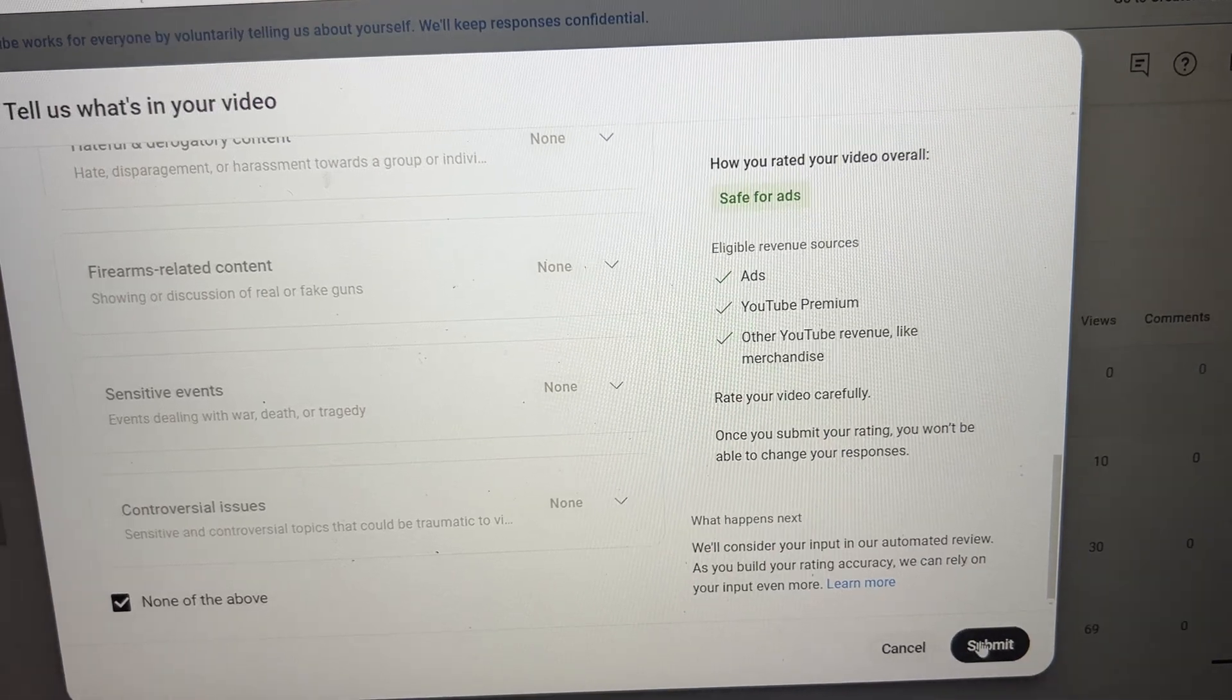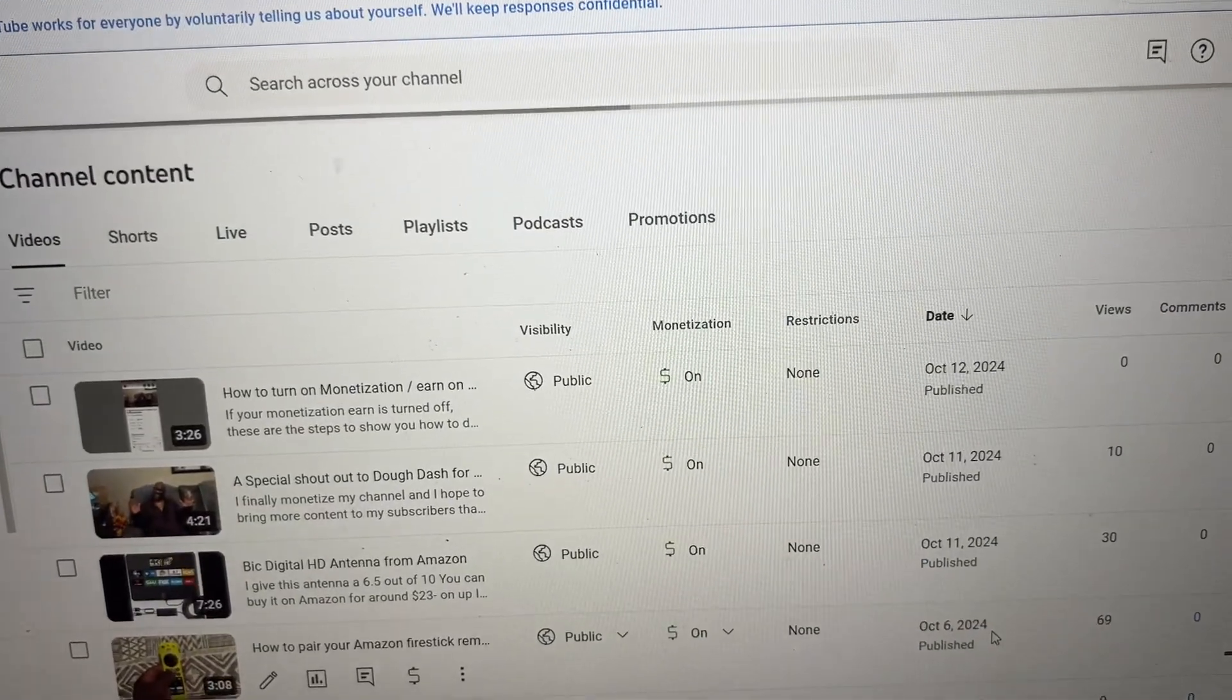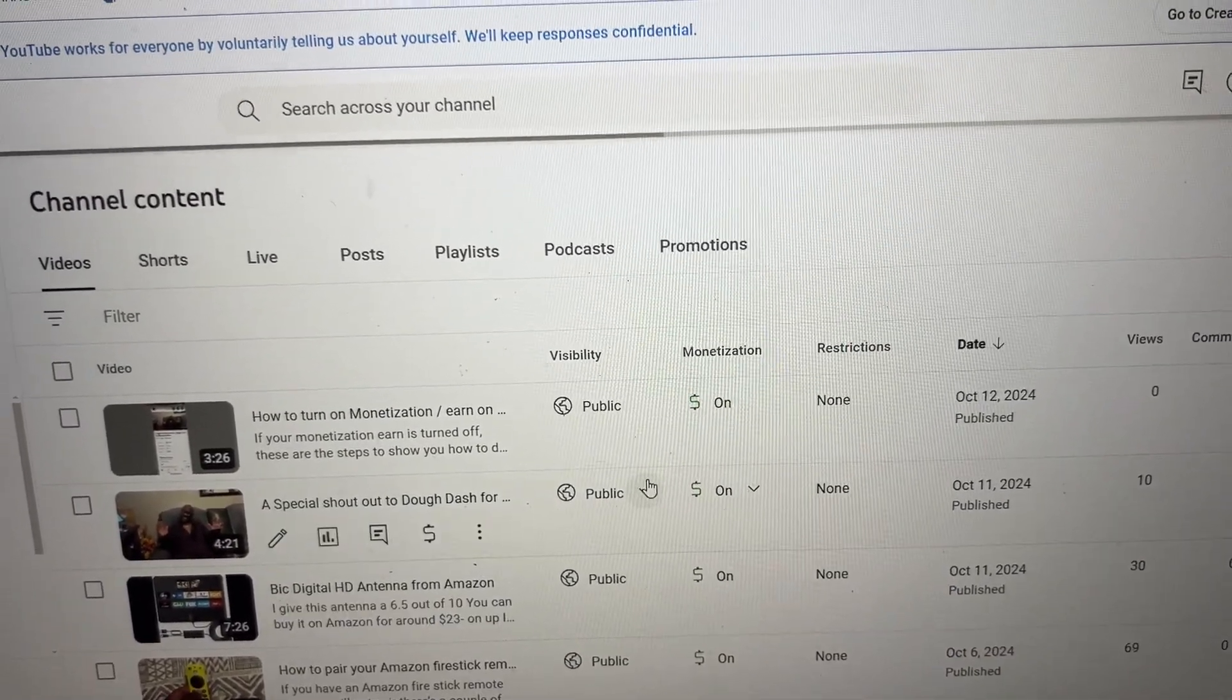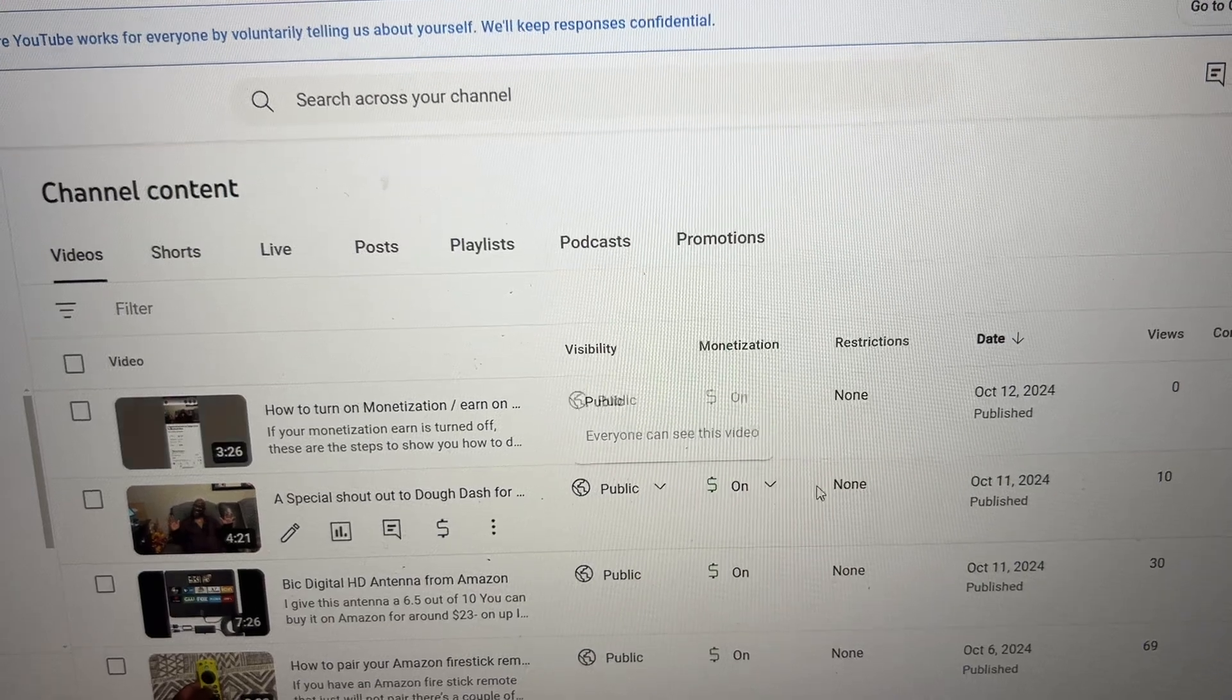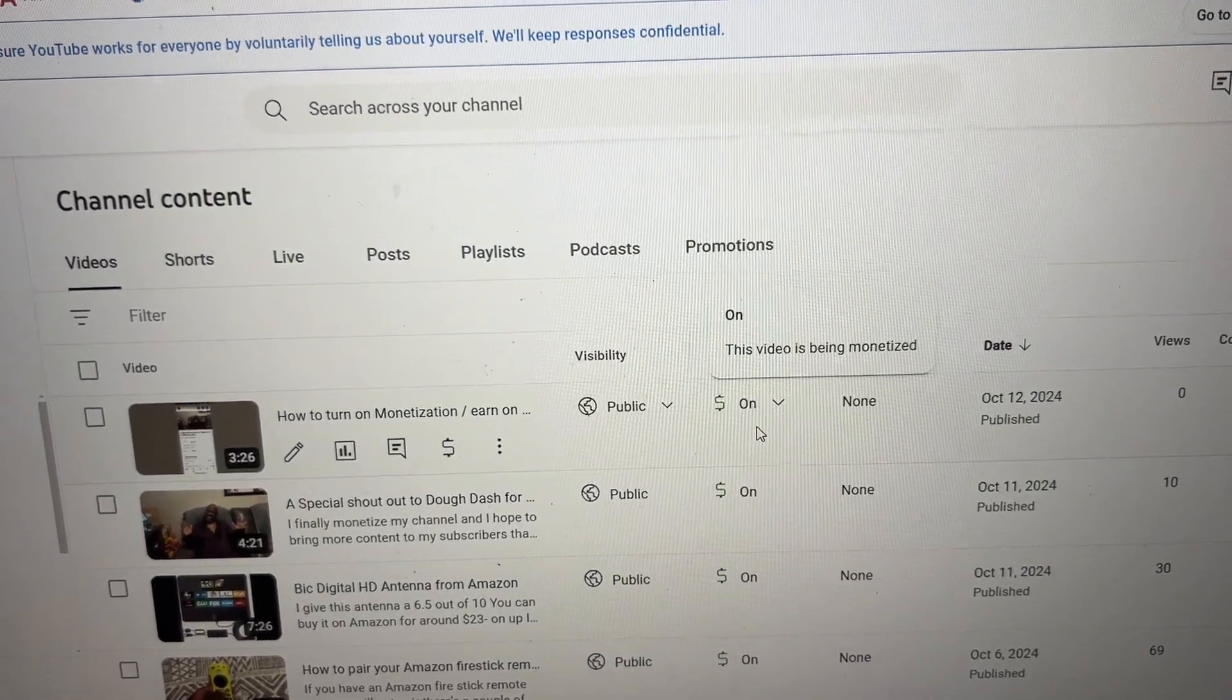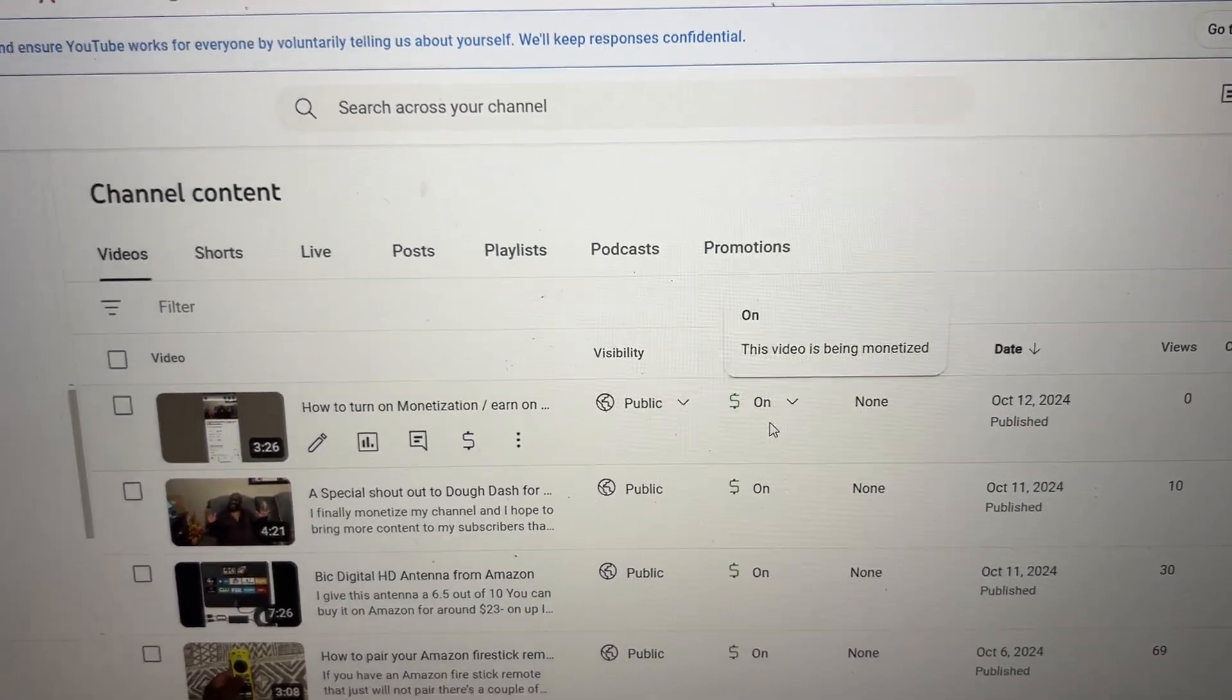After you hit Submit, your video is now turned on to make that money. So make that money, good luck!